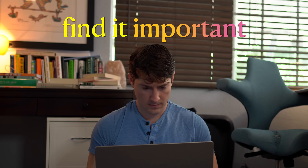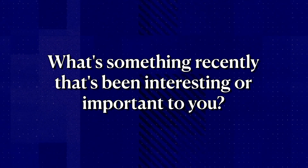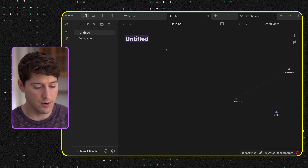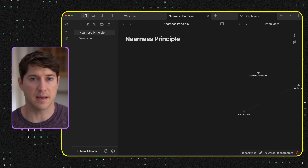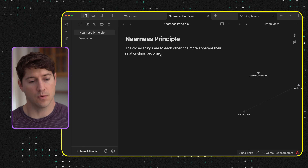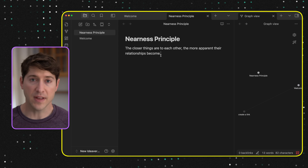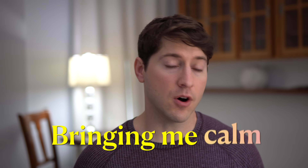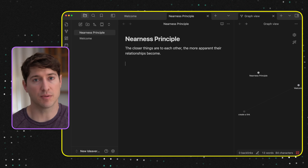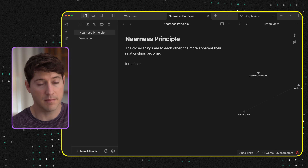A thing note is just some thing out there in the world that you heard about and find either interesting or important — and if it's both, all the better. What's something recently that's been interesting or important to you? For me, I'm going to create a new note for a concept I've been obsessed with for the past four and a half years. I'll give it a name: the Nearness Principle. It's an idea that the closer things are to each other, the more apparent their relationships become. Just by making this note, it's bringing me calm and joy. And I'm wondering: what can this connect to? Using one of the best note-making prompts around, I'm going to start to type 'it reminds me of.'